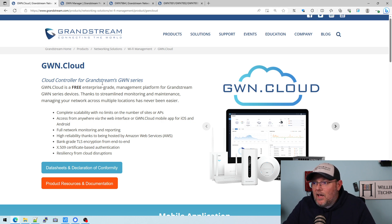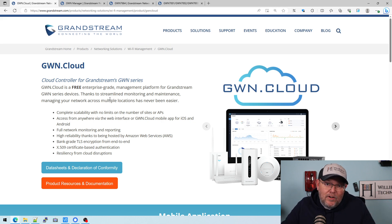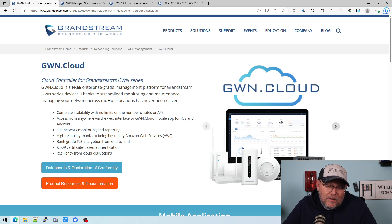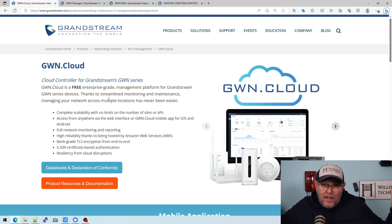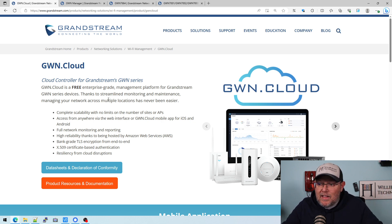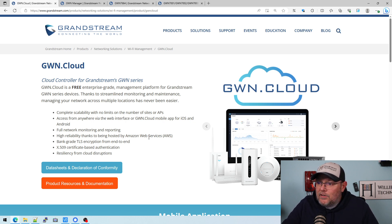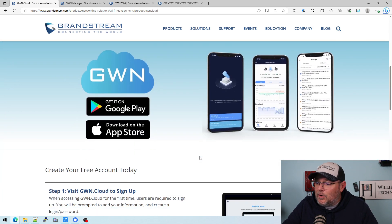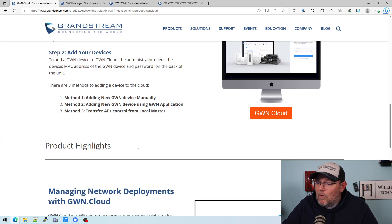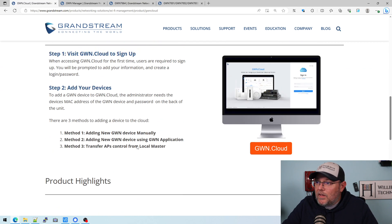How long will it be free? I don't know. It's been free for about three, four, five years since they started doing it, and I haven't heard that they're going to start charging for it at all. Maybe we'll get a package that does some special things and they'll have an option to charge for that. But as of right now, GWN.cloud is absolutely free — no licensing per device, no limit on the number of sites or devices. It does have a pretty nice mobile app, and they walk you through signing up here.